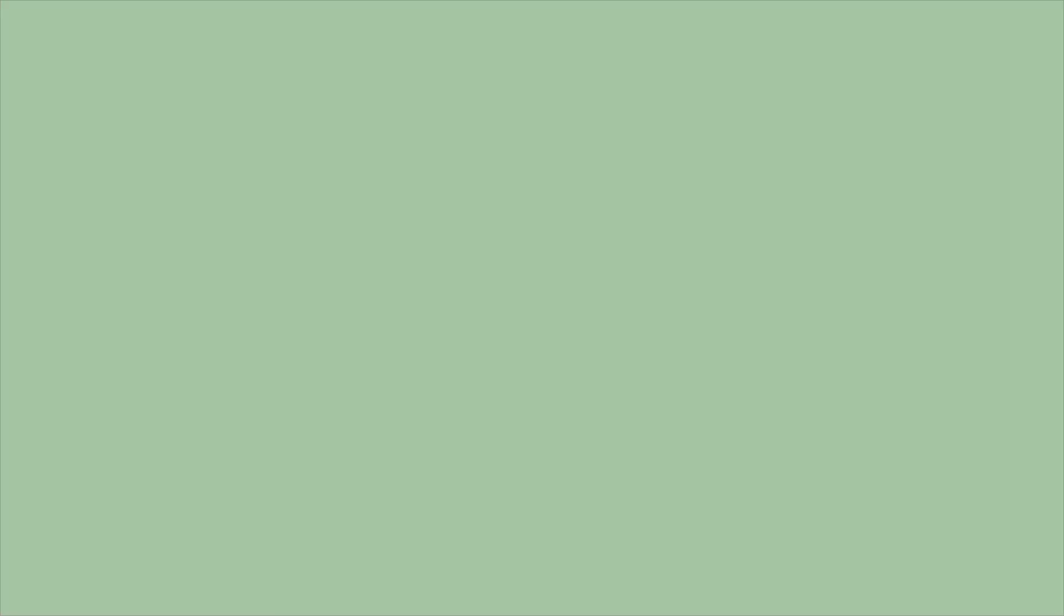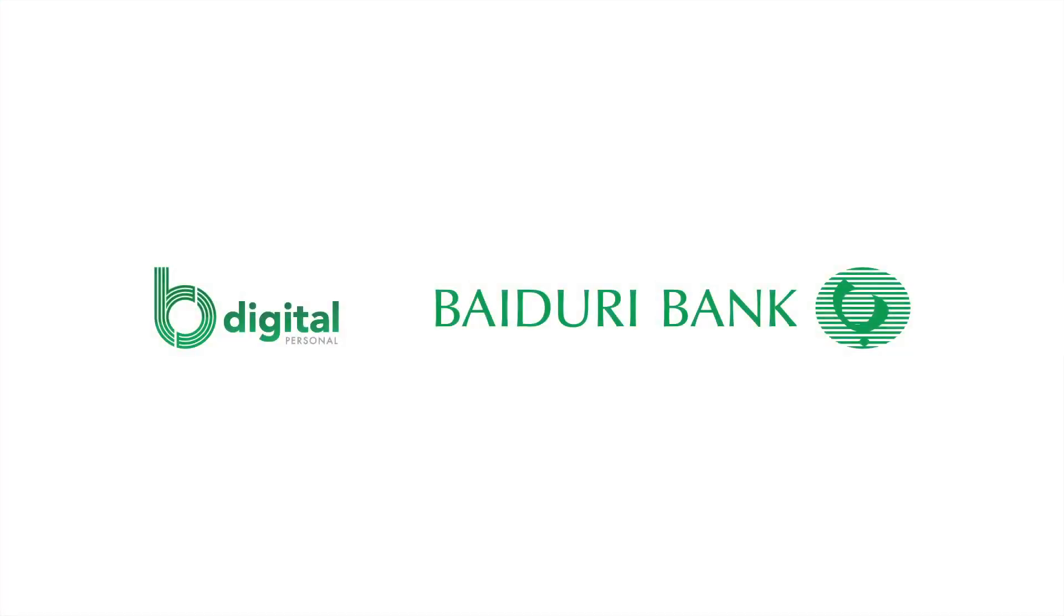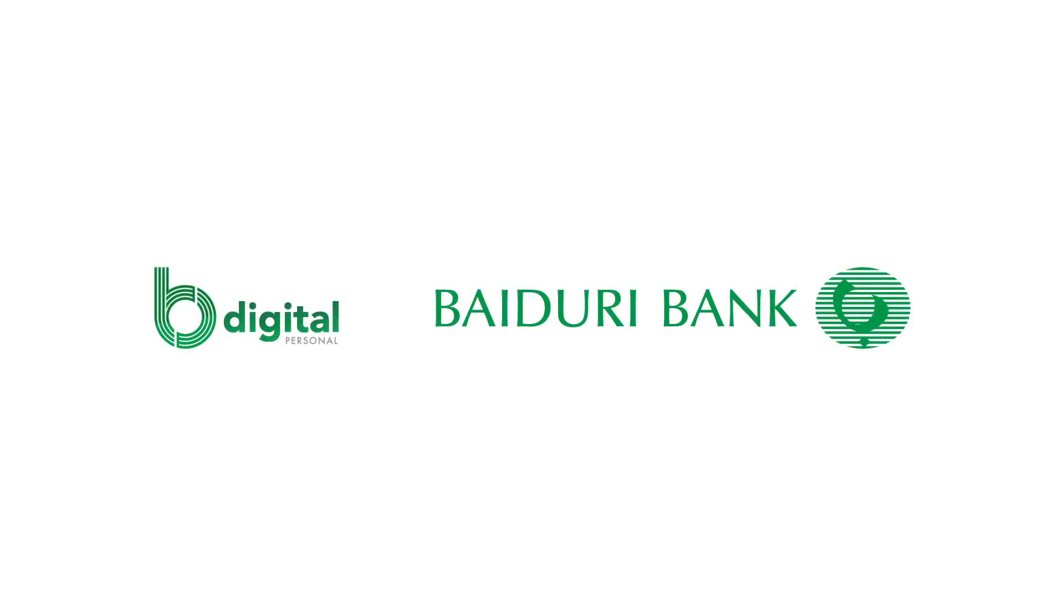And there you have it. A hassle-free mobile authentication method that allows you to bank on the go.